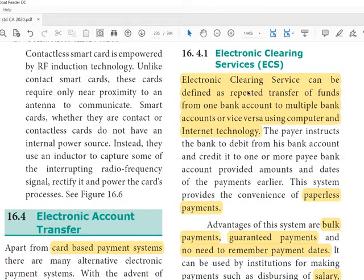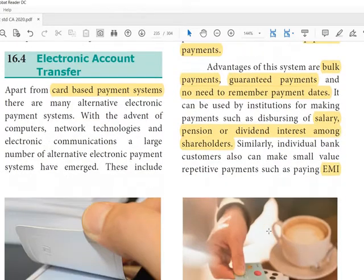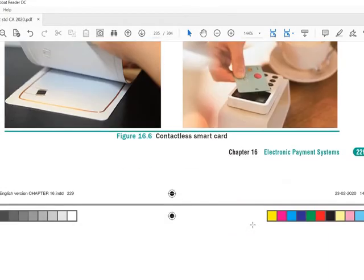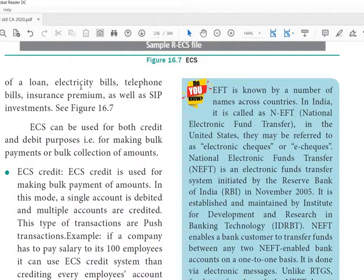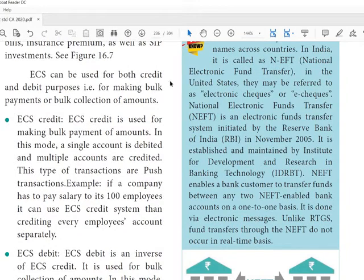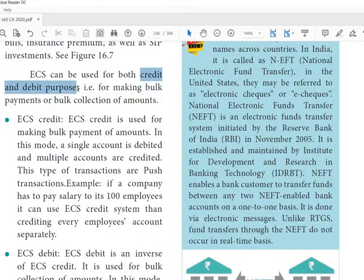Individual bank customers can also make small value repetitive payments such as EMI. So EMI of a loan, electricity bills, telephone bills, and insurance premiums are all coming under this category. ECS can be used for both credit and debit purposes for making bulk payments or bulk collections of amounts.